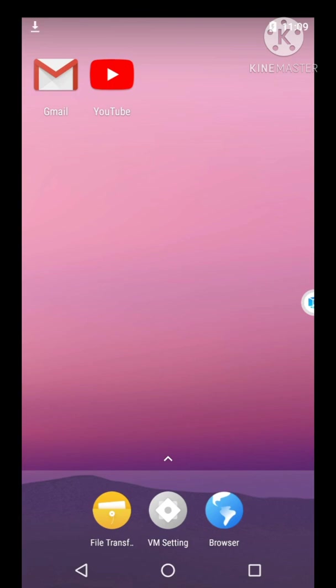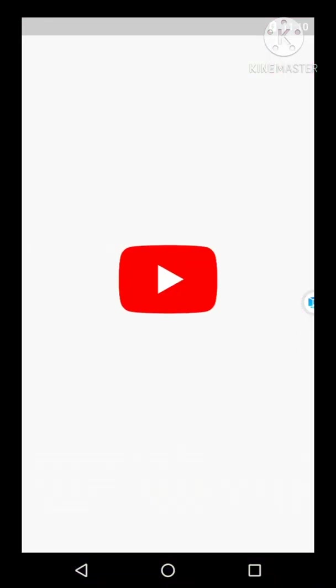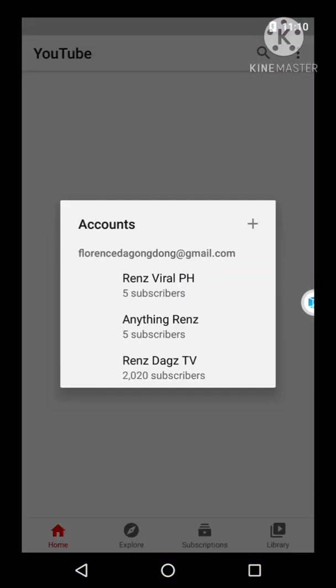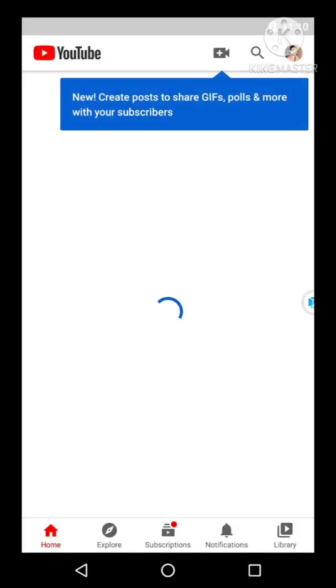There you go. Now for the Gmail account, I won't be opening that because it will show you my email messages. But for YouTube, let's see if that works.